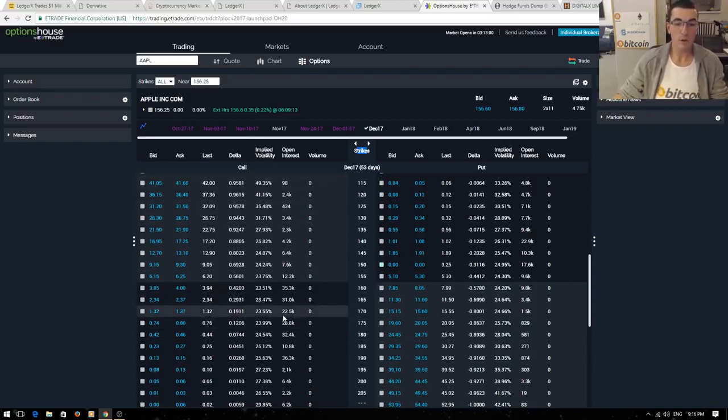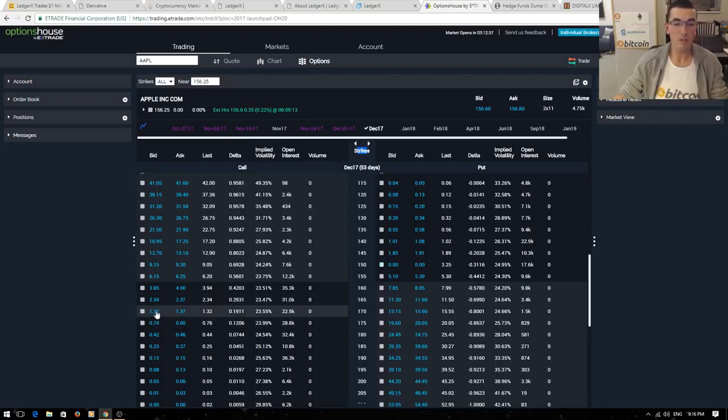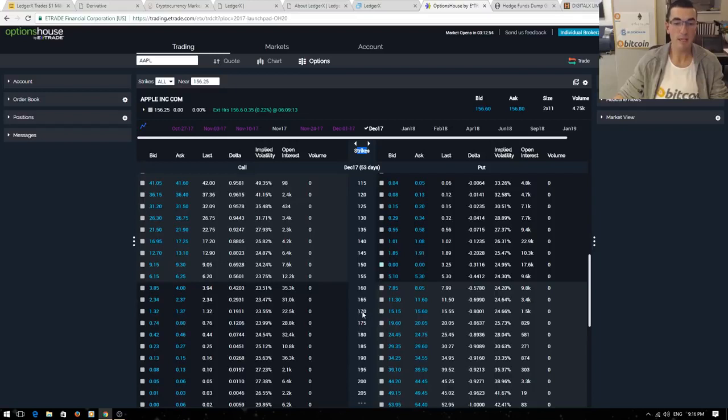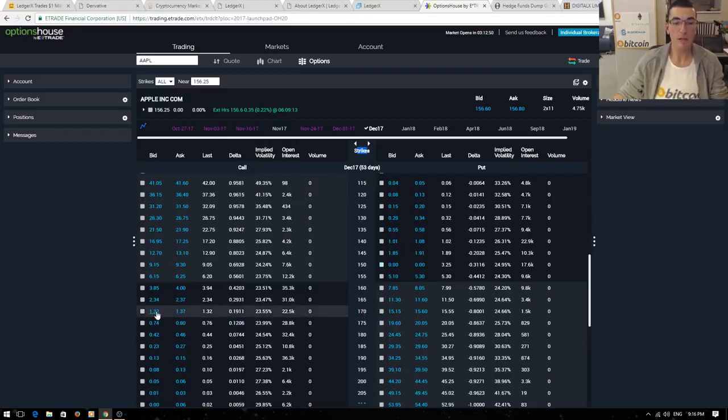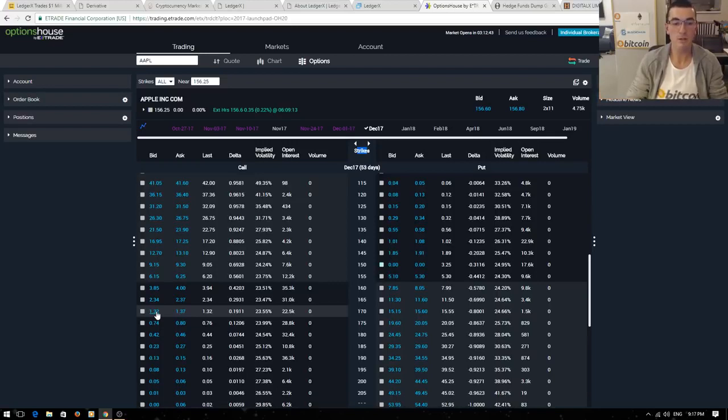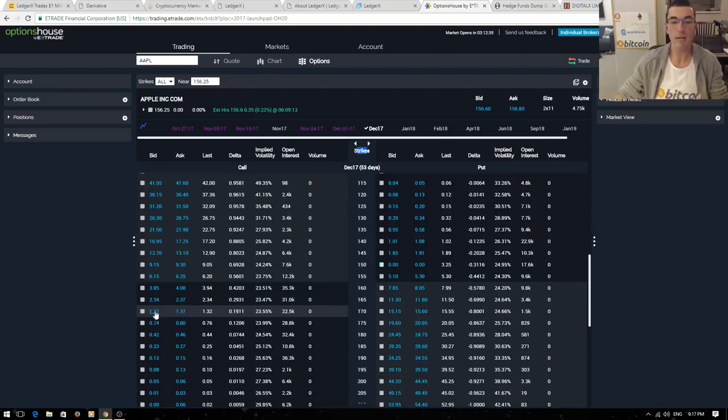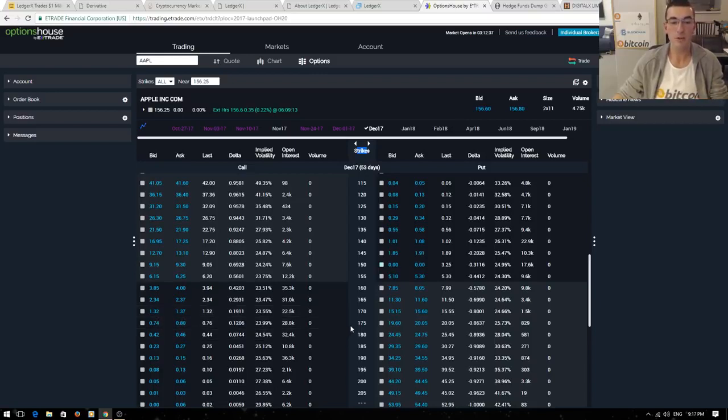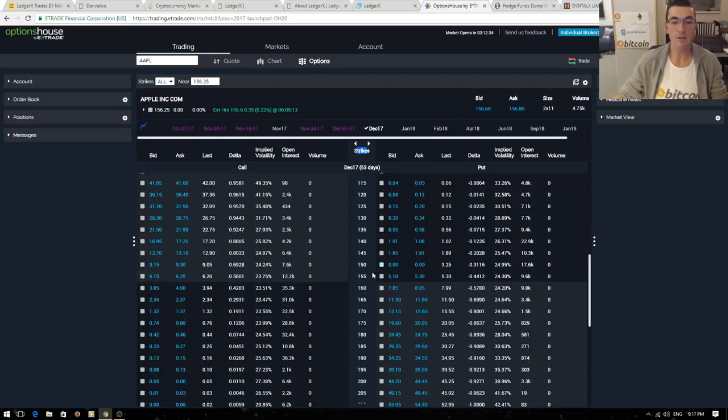If you're really positive on Apple and you think the price is going to go well above $170 by December, you might buy this call option and that gives you the option to buy Apple shares for $170 in the future. If you think they're going to be up to $180 or so, you might be happy to pay $1.30 for that option to buy shares for $170 at that stage in the future.